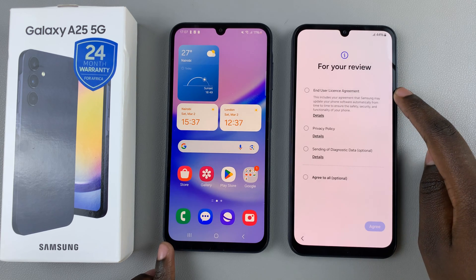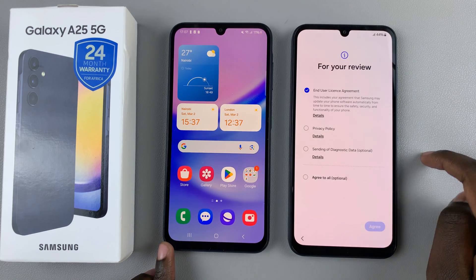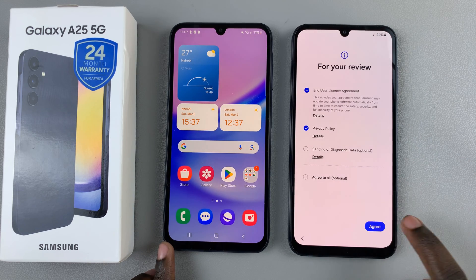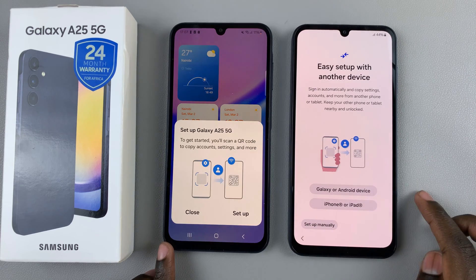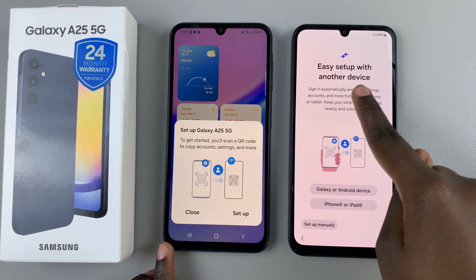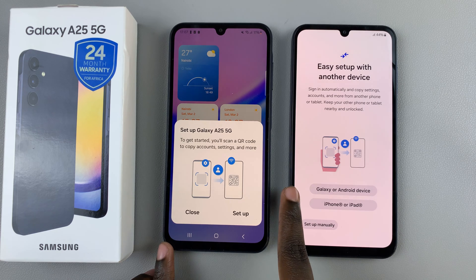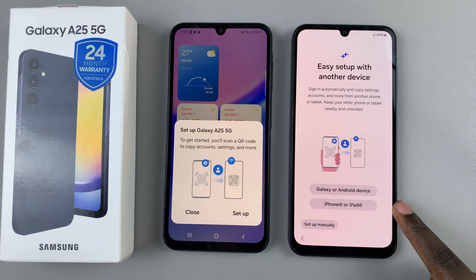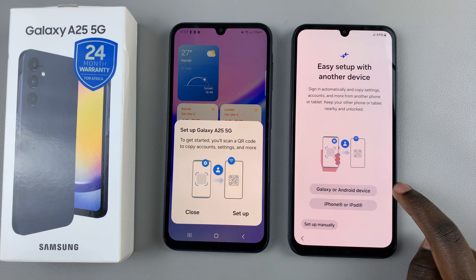From here, you need to agree to the End User License Agreement and the Privacy Policy, then you can continue. You'll be brought to a page labeled Easy Setup with another device, and you'll have two options: Galaxy or Android, and iPhone or iPad. Select Galaxy or Android device.